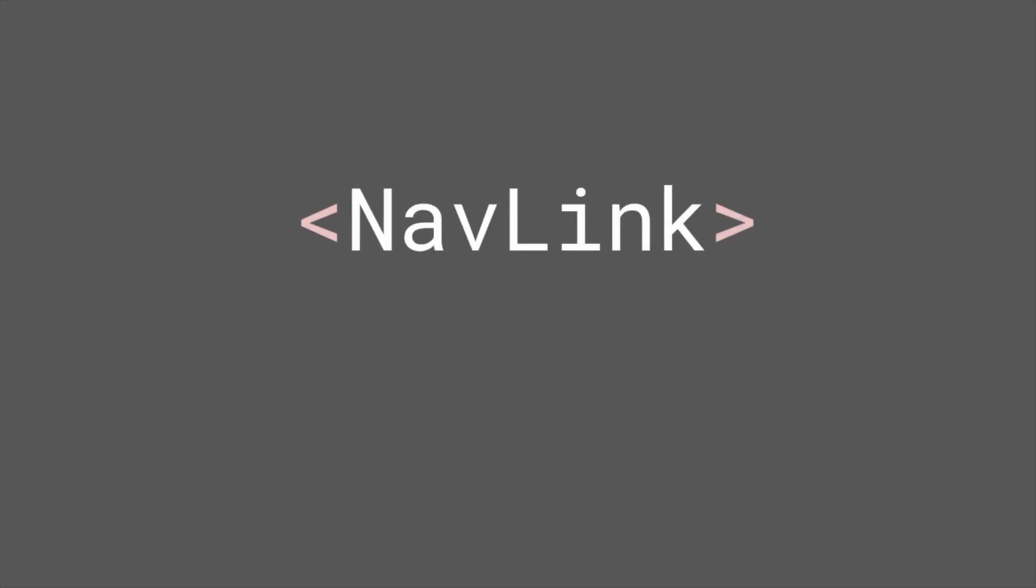However, if you use NavLink instead of link, you can easily style when the current URL matches to component.